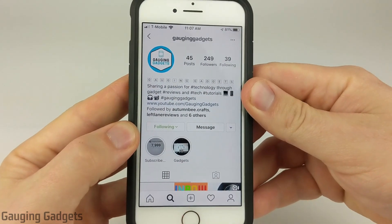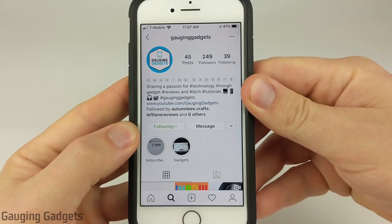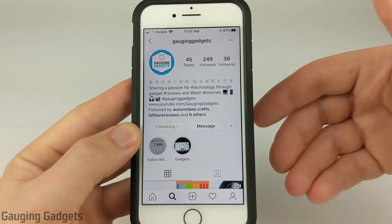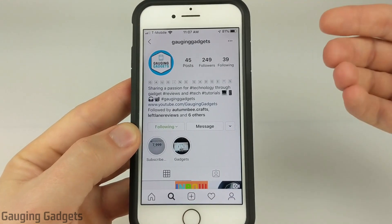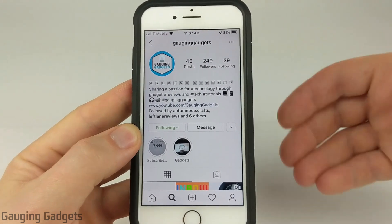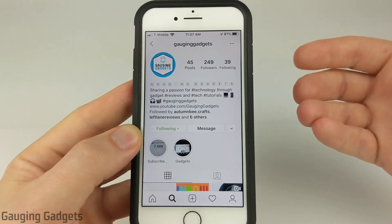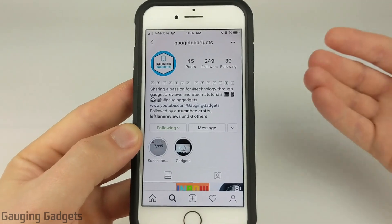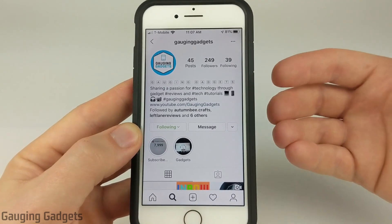Some people have reported that this does not turn off dark mode in Instagram. If that happens, I recommend uninstalling Instagram and then reinstalling it — that should fix any cache issues with the app so you can control dark mode properly.